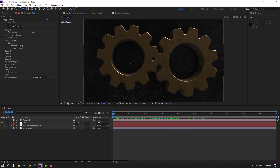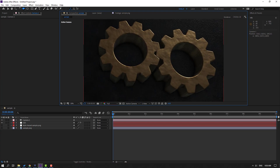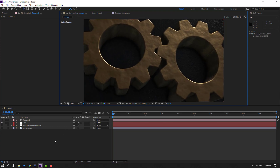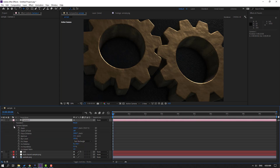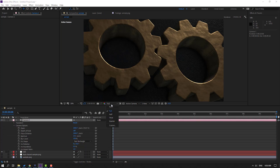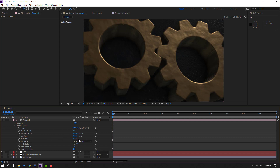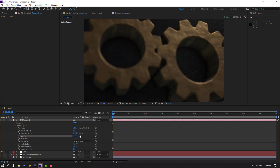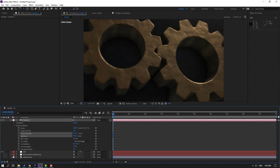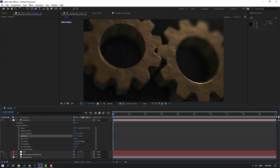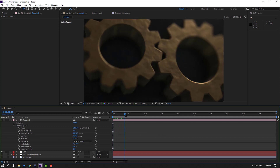Press C to change the camera view and zoom in. Open Camera Settings, change quality to Quarter, enable Depth of Field, set Aperture to 300, and Blur Level to 200. Then adjust the Focus Distance until it looks right.